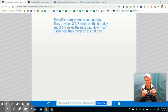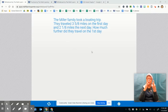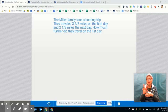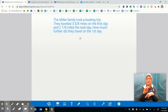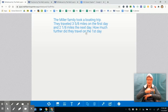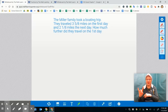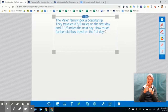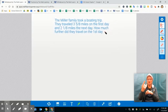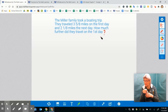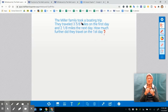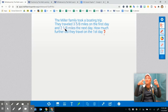So it says: the Miller family took a boating trip. They traveled three and five eighths miles on the first day and two and one eighth miles the next day. How much further did they travel on the first day? We see we're missing our question mark because it's a question, so we want to make sure we put that in.